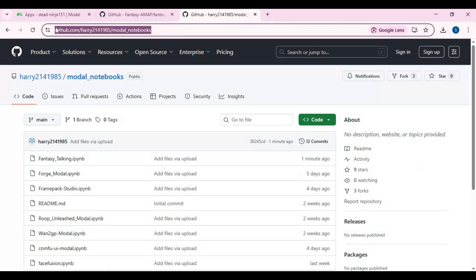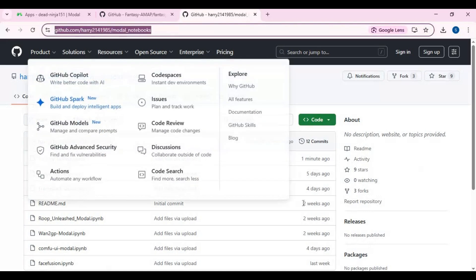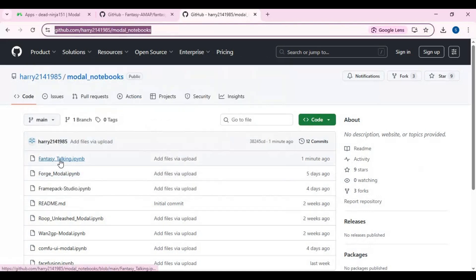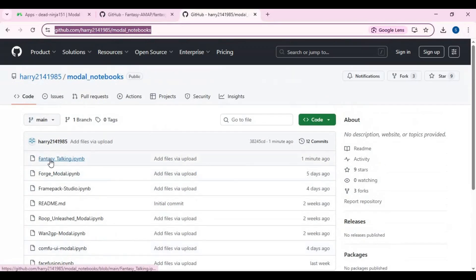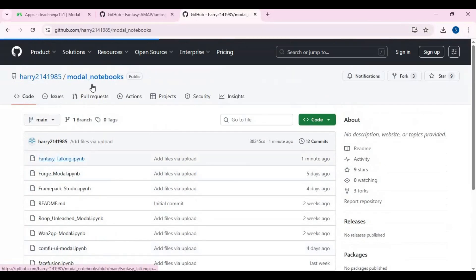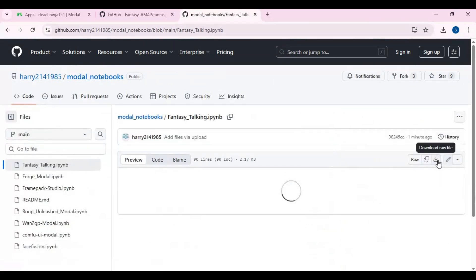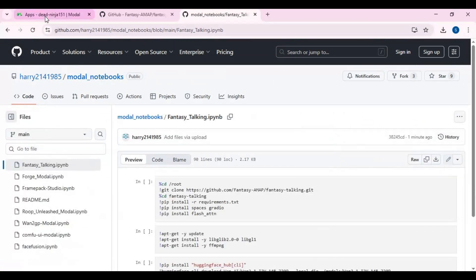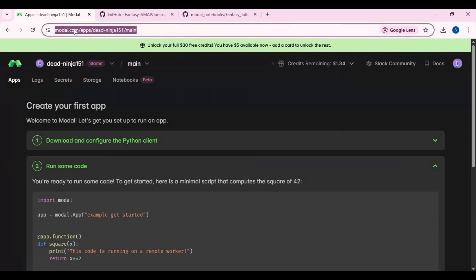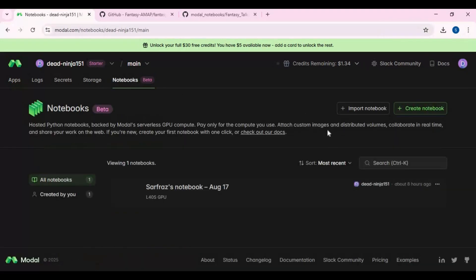Click on the notebook link in my description and download the notebook from Modal. You can also try other notebooks. Click on the Fantasy Talking notebook and download it. Go to the Modal dashboard page and click on notebook options.